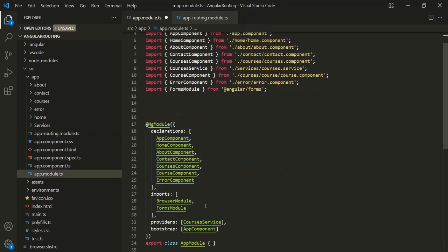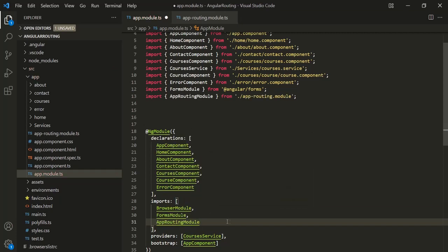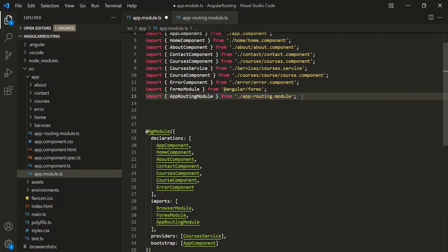With that, let's save the changes. The only thing left now is to register this AppRoutingModule inside app module. So inside the imports section, let's register AppRoutingModule, and in order to use it we also need to import it from this file. With this, let's save the changes, and our routing in our Angular application should still be working as earlier.